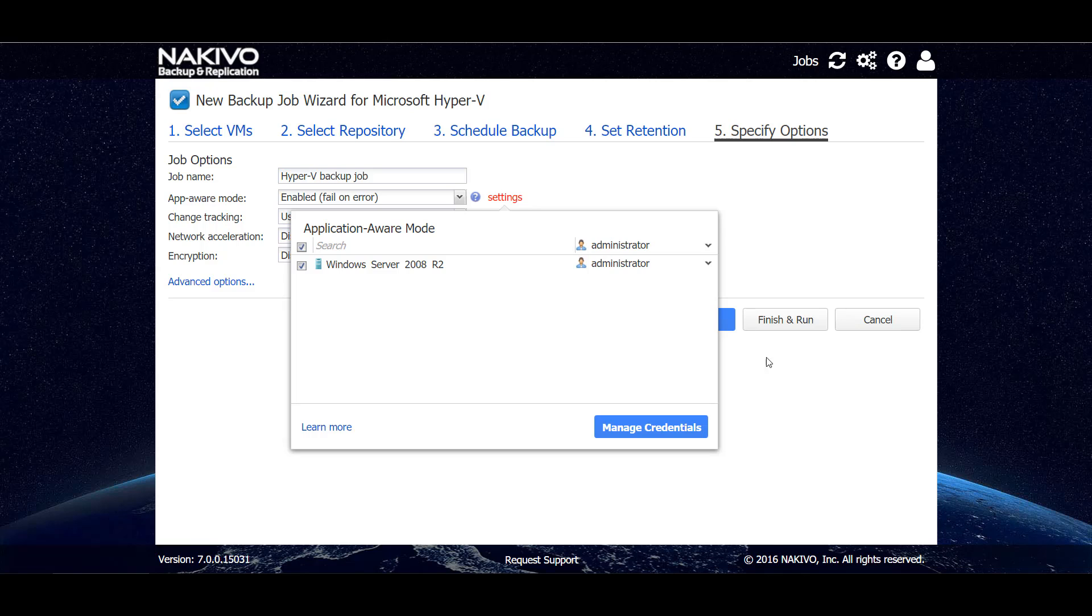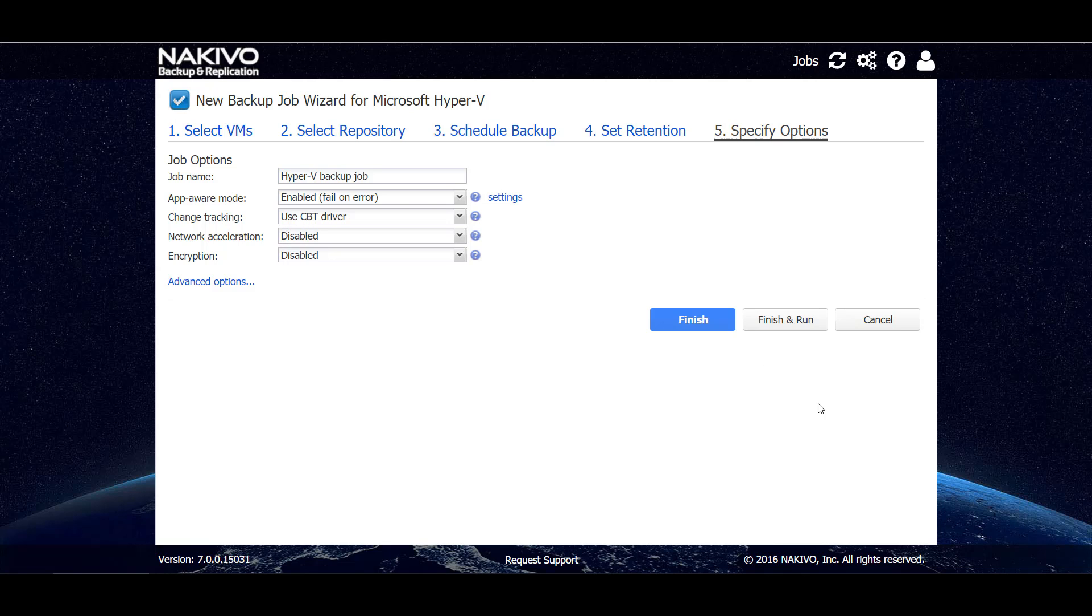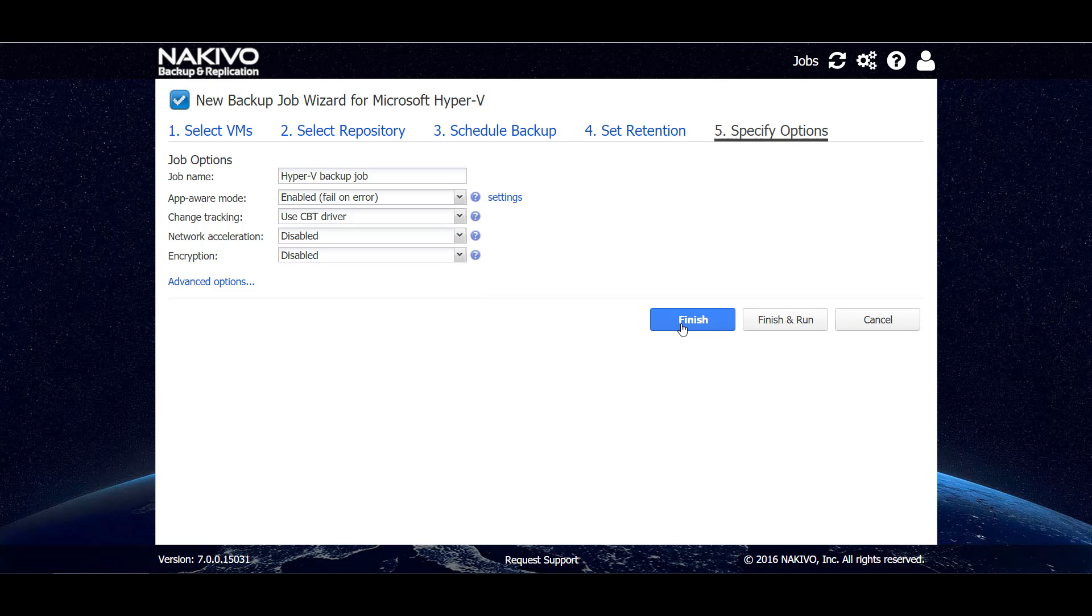By default, the CBT driver will be used to track changes on all of the VMs, and we will leave the network acceleration and encryption disabled. That's it, let's hit finish.